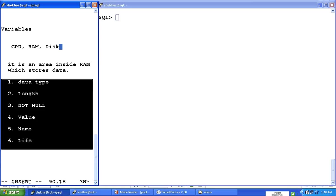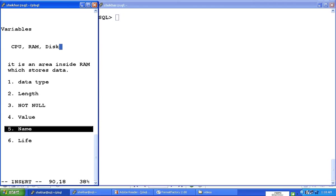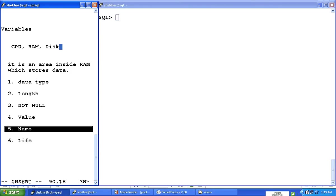Once we say that variable is there inside RAM, then there are certain characteristics of the variable. I have listed here six different characteristics of a variable, and this again is true for all programming languages. Starting from characteristic five, that area which is inside RAM, which we call as a variable, has a certain name, and that is what we call as the name of the variable.